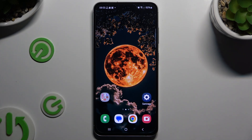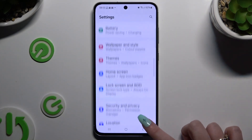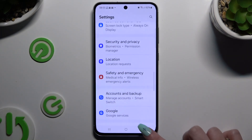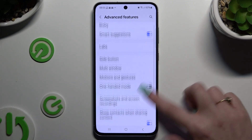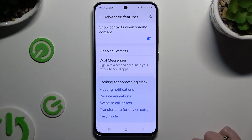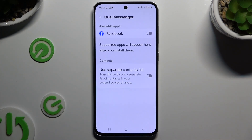Begin by opening Settings and scrolling down to hit Advanced Features. Then scroll down again to tap on Dual Messenger.